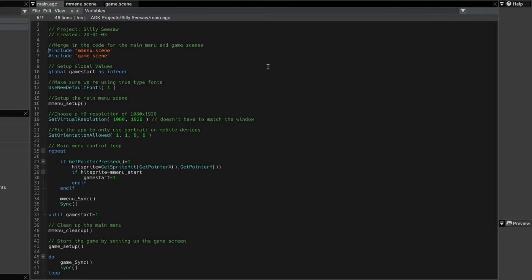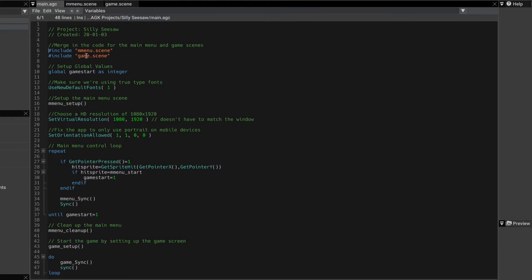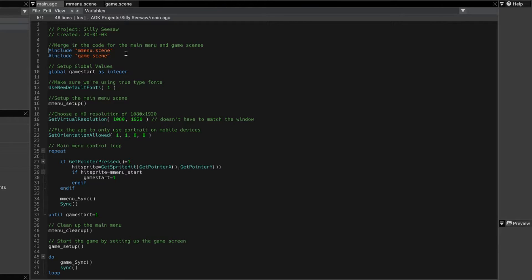First commands are hash include mmenu.scene and game.scene. I did call it main menu.scene but that caused a conflict with main.agc and didn't work.